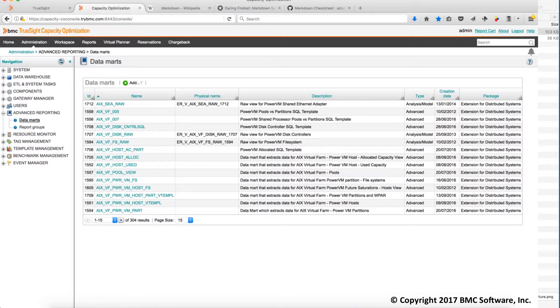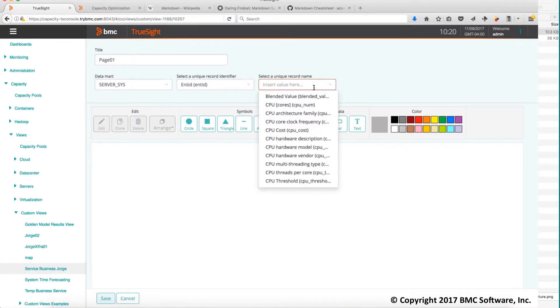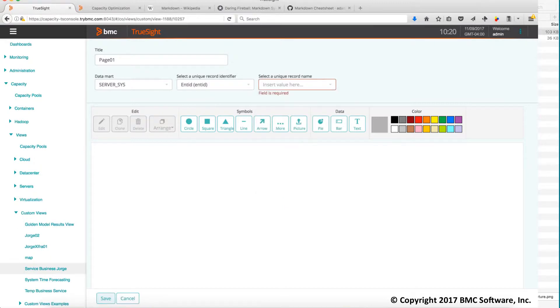In this particular case going back to the custom view. After you select the data mark you get the identifier for the records and the name that it will be displayed. In this particular case I'm going to use the name of the component which is kind of the server name because we're at server data mark.